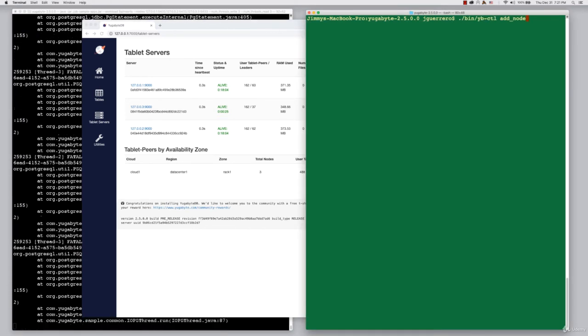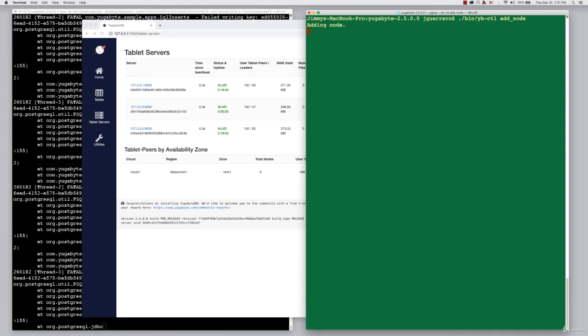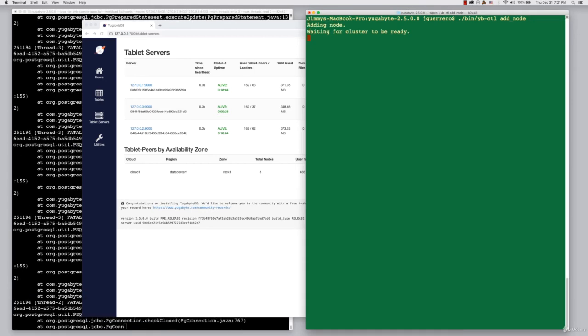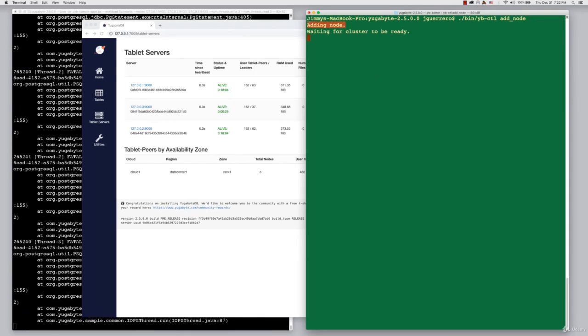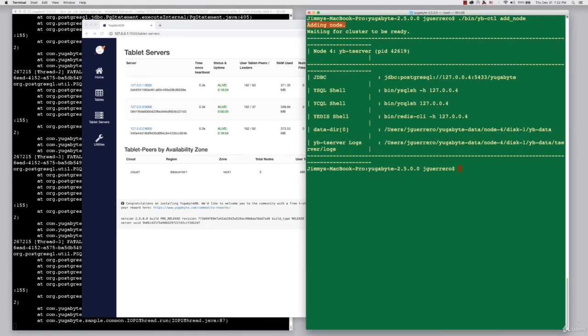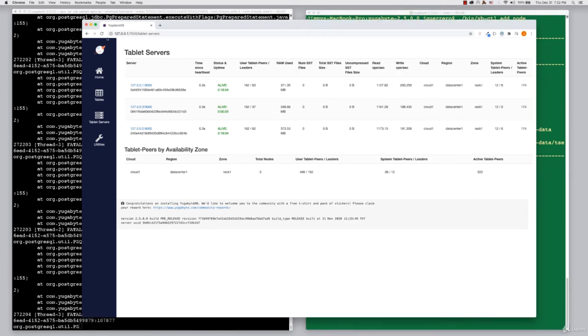Now let's add a fourth node. Let's expand our three-node cluster into a four-node cluster. We've got the acknowledgement. We're adding a node. We now see that our node number four has been assigned a PID.